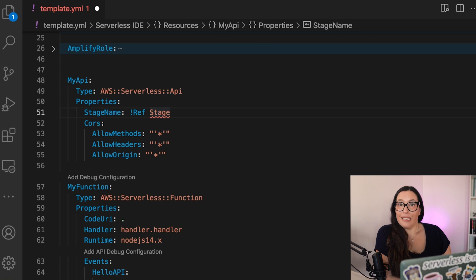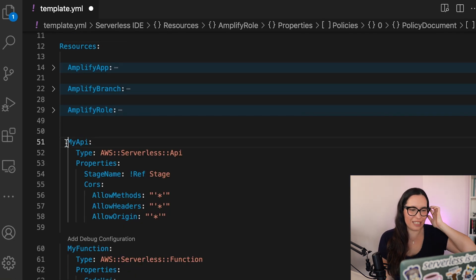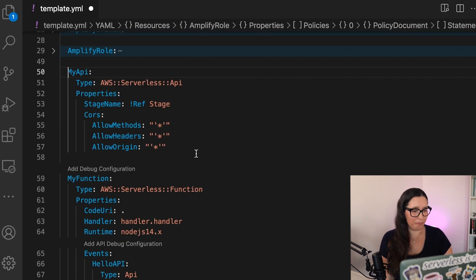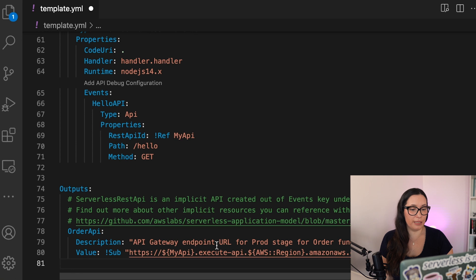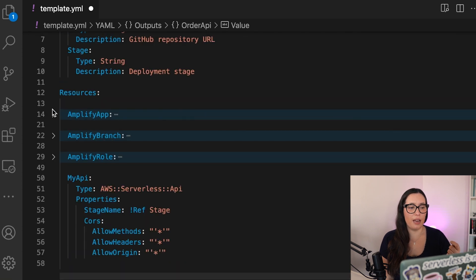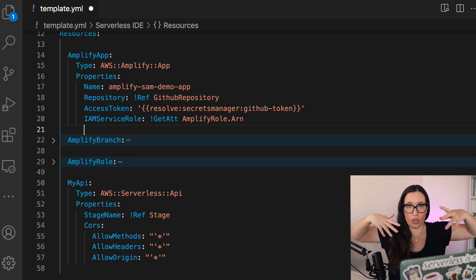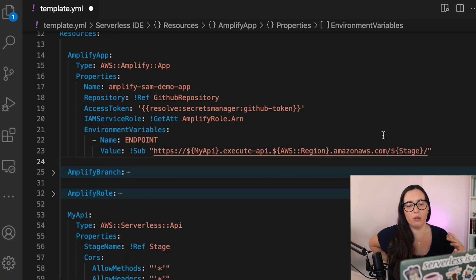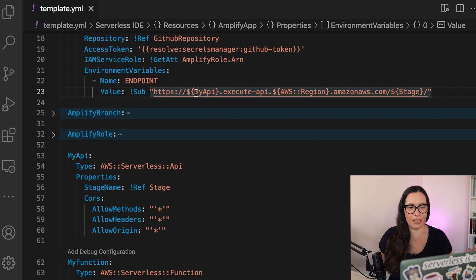It's a Node 14 function — my first Node 14 function with SAM. They added support for that in SAM just a few days ago. The trigger is an API Gateway with path '/hello' and method GET. We put the URL as an output so we can verify the endpoint is correct. Don't forget to add this endpoint from the API Gateway as an environment variable to your Amplify application — that's how your backend and frontend will talk to each other.